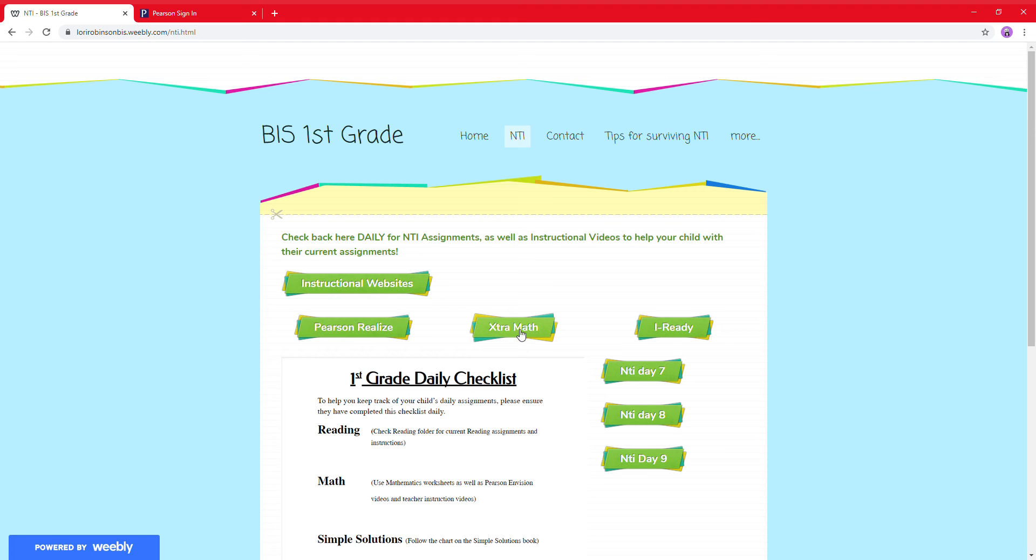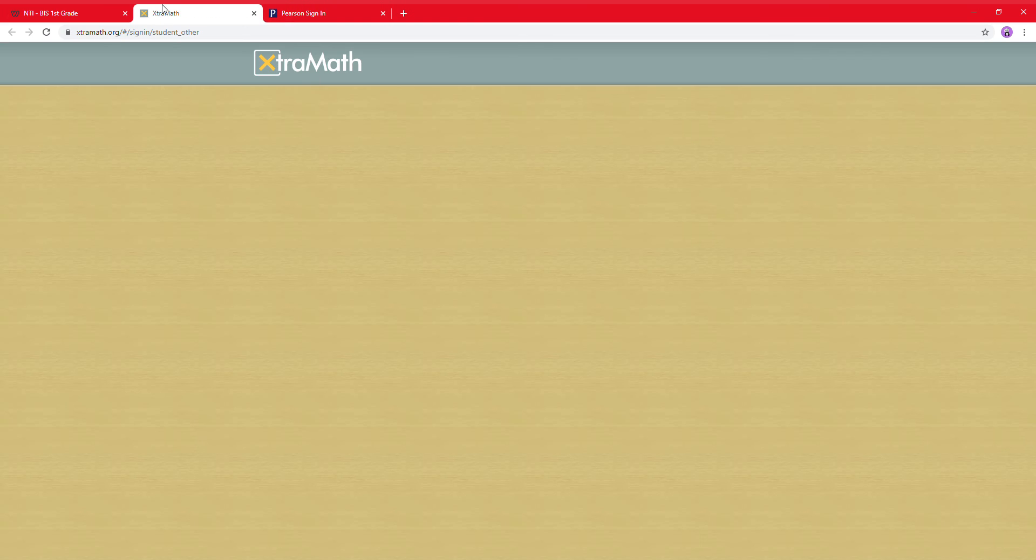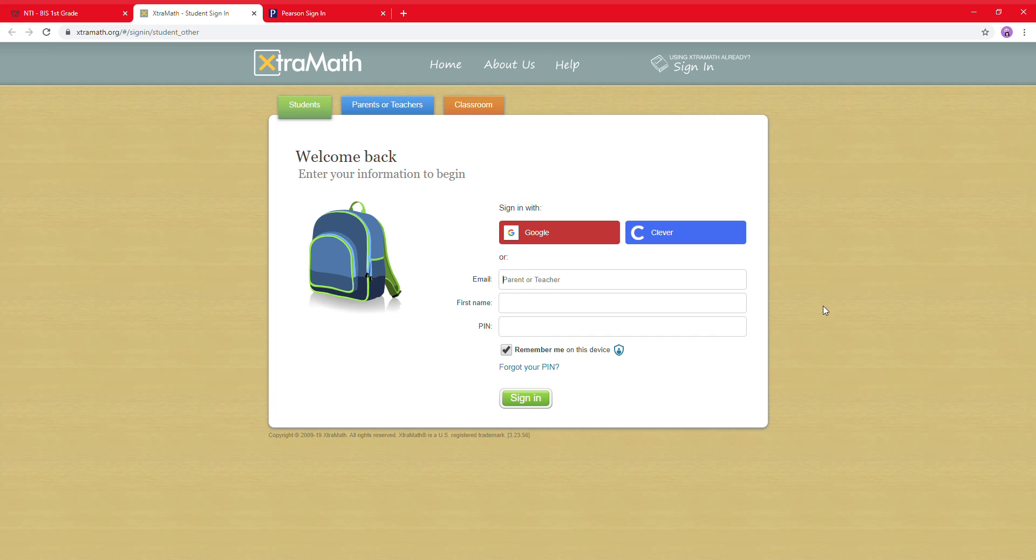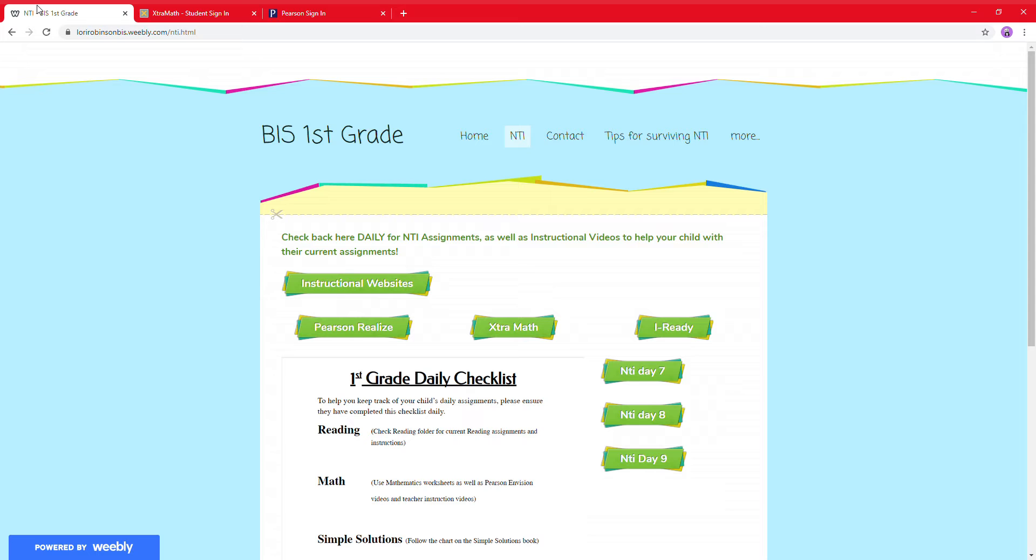Extra math is the same way. If you just click on it, it's a link. It'll take you right to where you need to log in, and we've got the same for iReady.